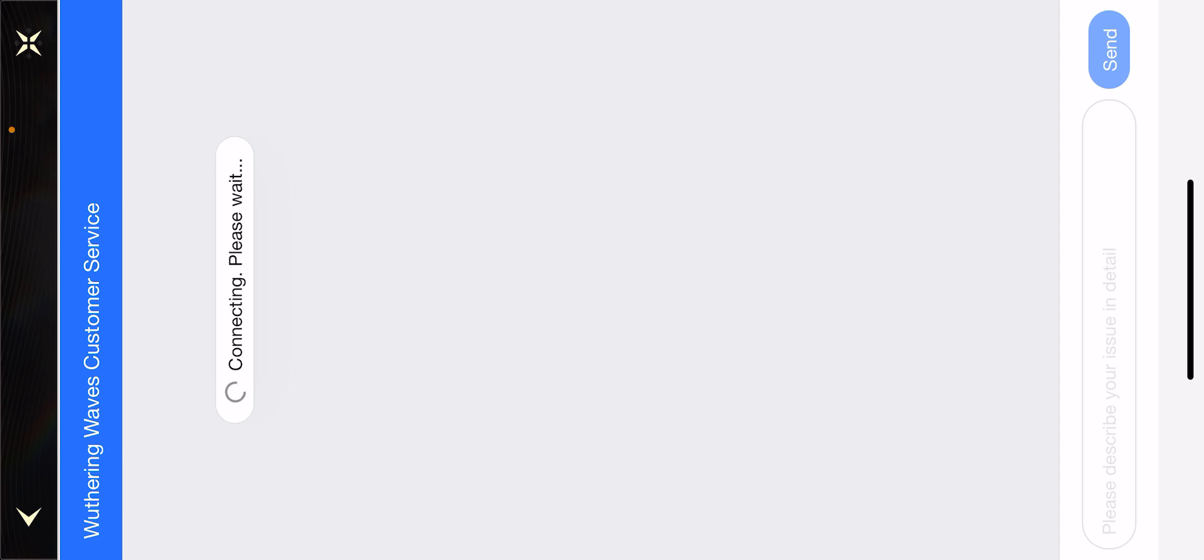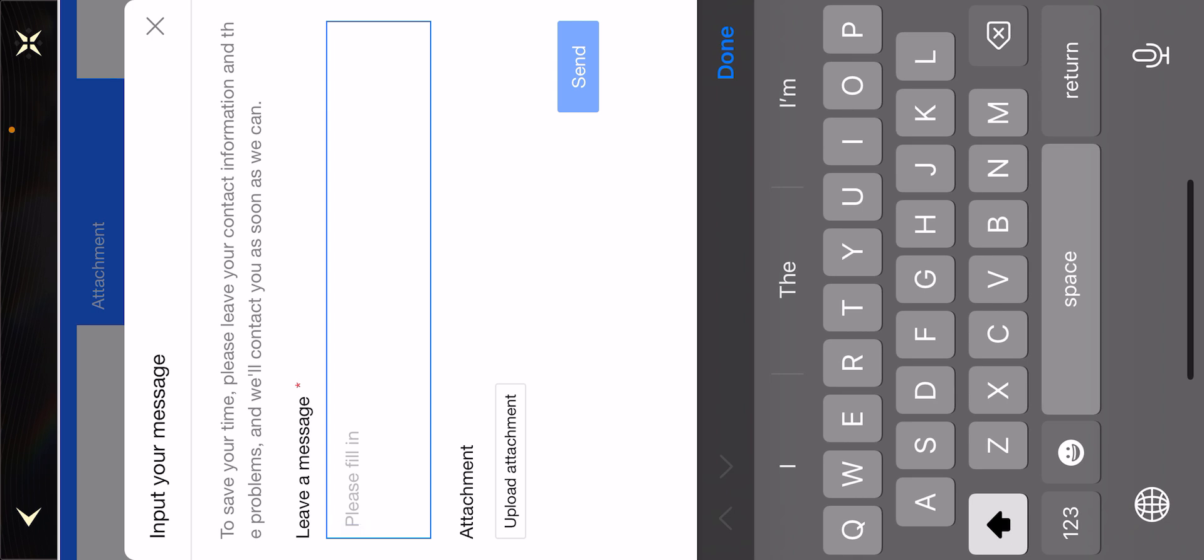So here, enter your email address, the new email address that you want to change to, and also enter your user ID and why you want to change your email address. The support team is also asking for the reason that you want to change the email address.